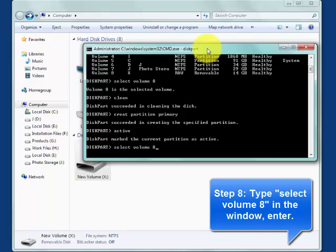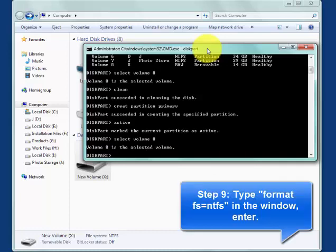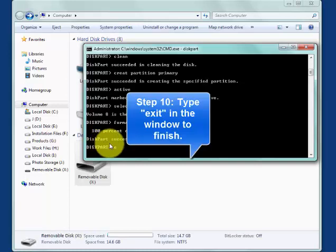Type format FS equals NTFS. After it finished,